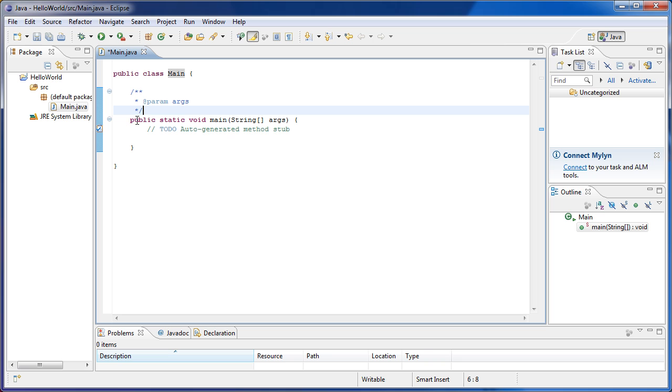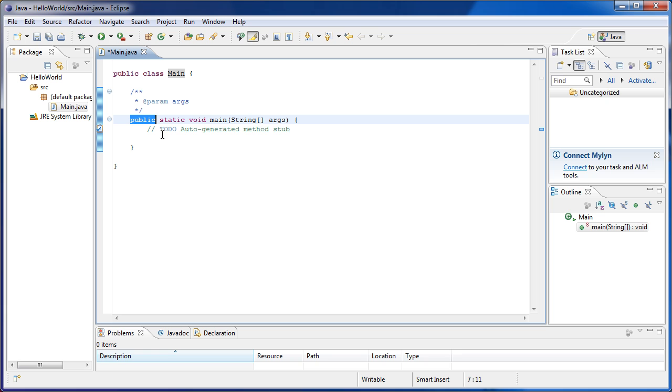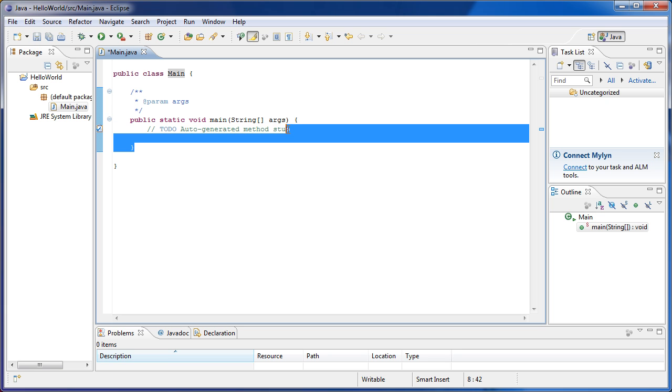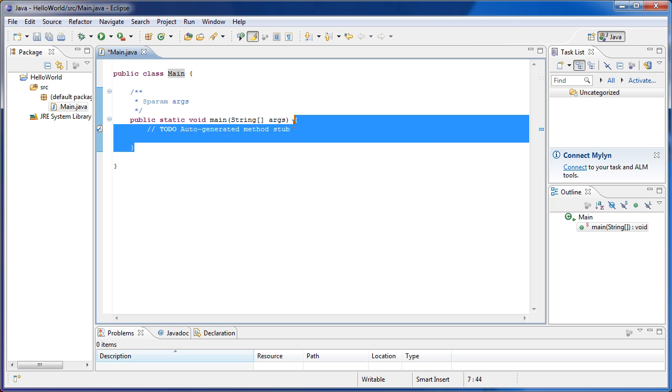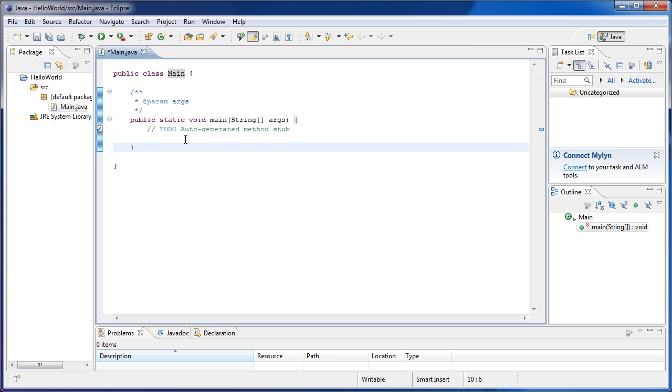And then we've got this public static void Main string args. So what does that mean? Well, first things first. Public basically means that everything inside this method, inside this block of code, can be read by everyone in the world. That's more or less it.